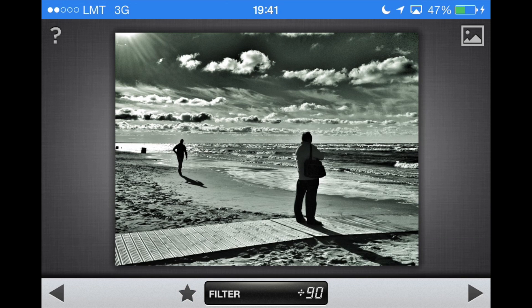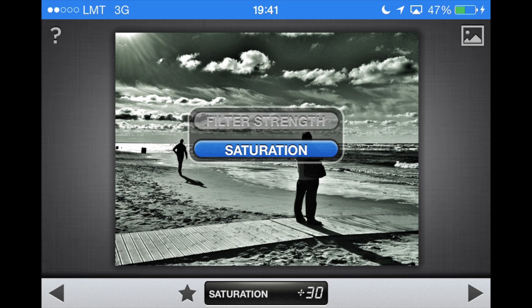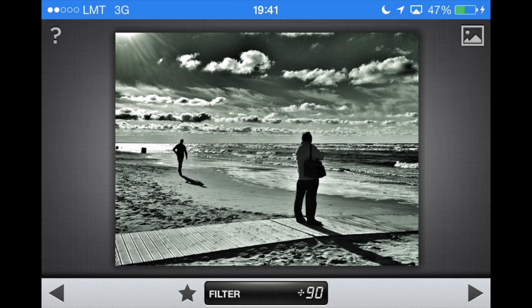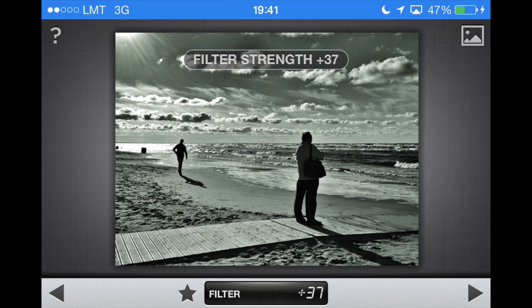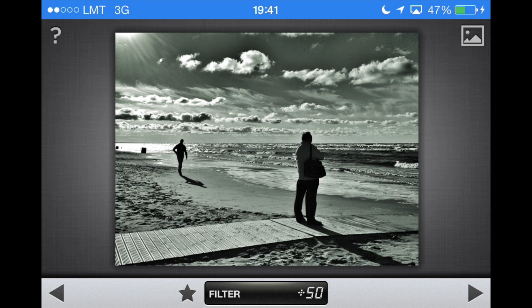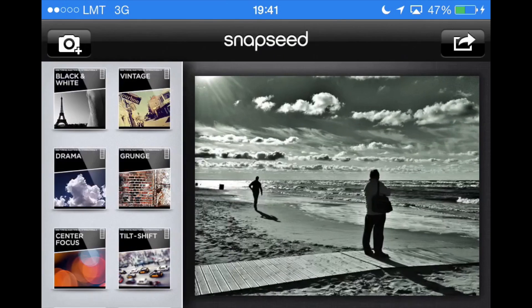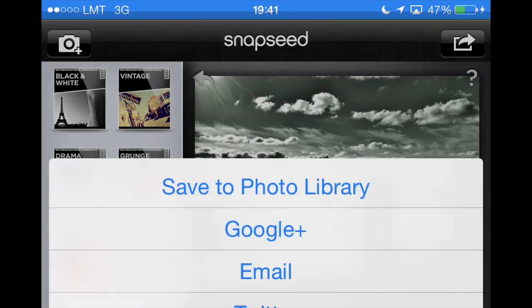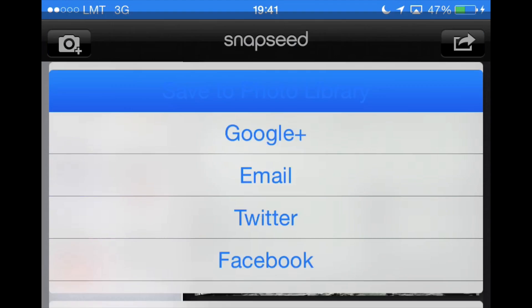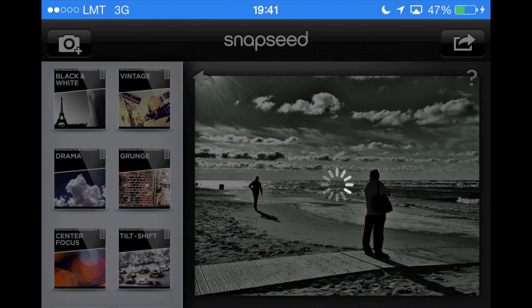If you do decide to use drama, make sure you go to filter strength and decrease it quite a bit. At low values — something like 50 — drama is okay, and I think you could even save that result. But if you leave it at the default value of 90, drama is just too much. So we'll save changes just to have another copy of the shot.